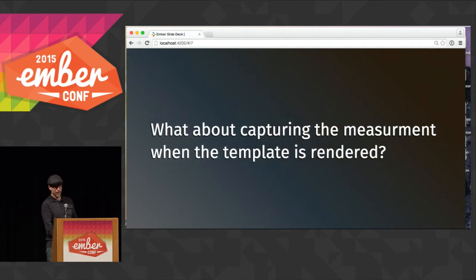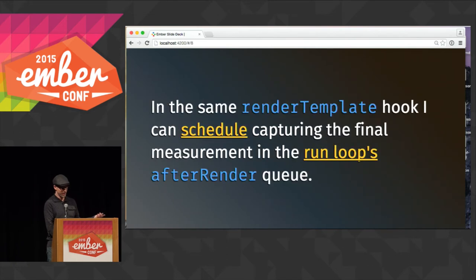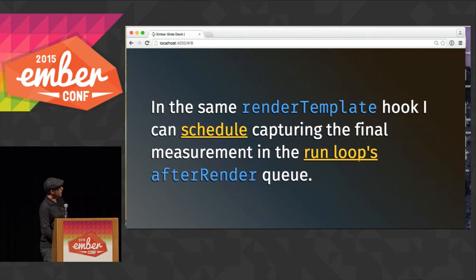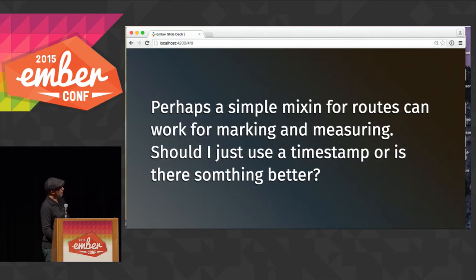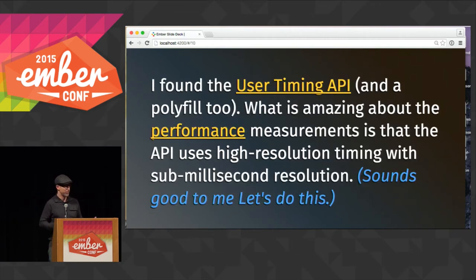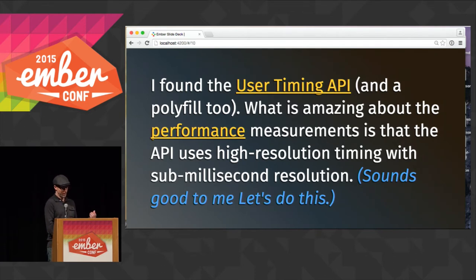But what about after — when is it done? The run queue tells me that as I've entered the after-render queue, that stuff's done. So I can capture that measurement and know that timing should be useful. Should I just use a timestamp or is there something better? That's why I started searching and found the User Timing API, which has sub-millisecond resolution. I was like, that's probably faster than I can think — let's go with that.